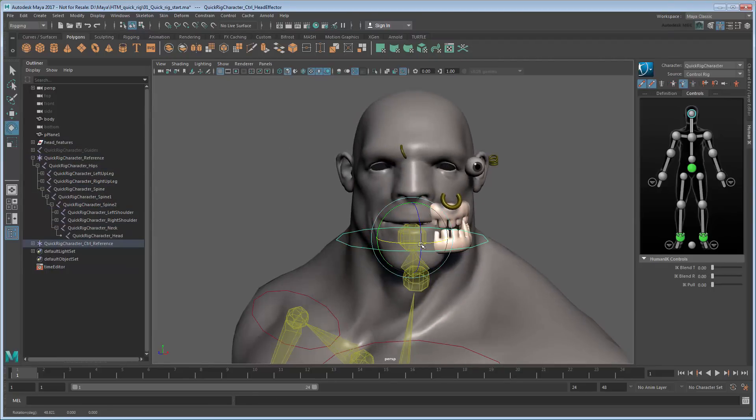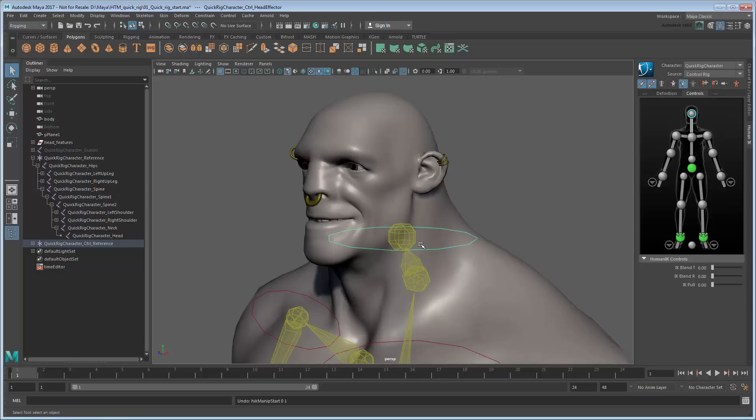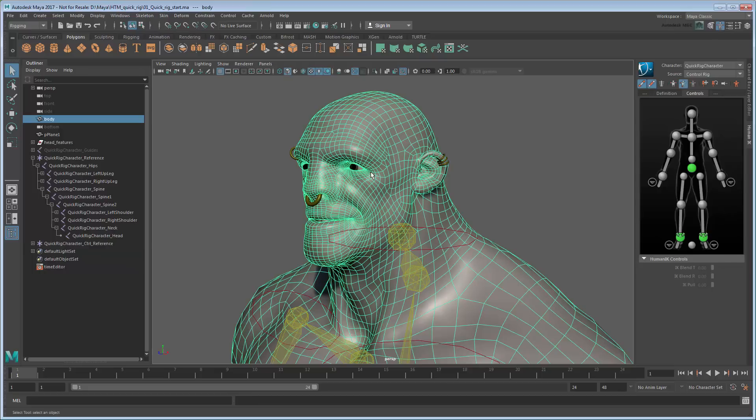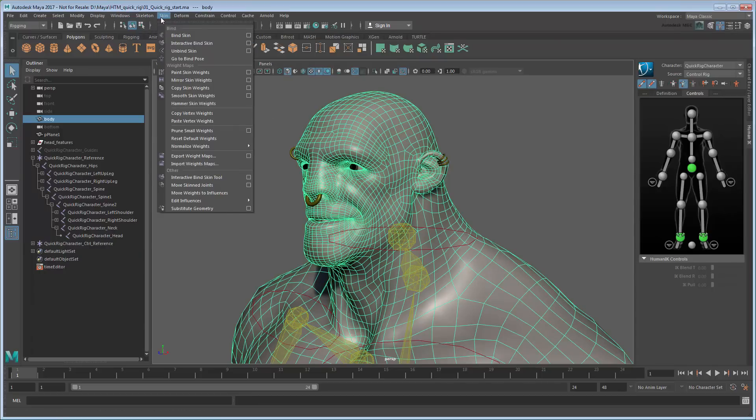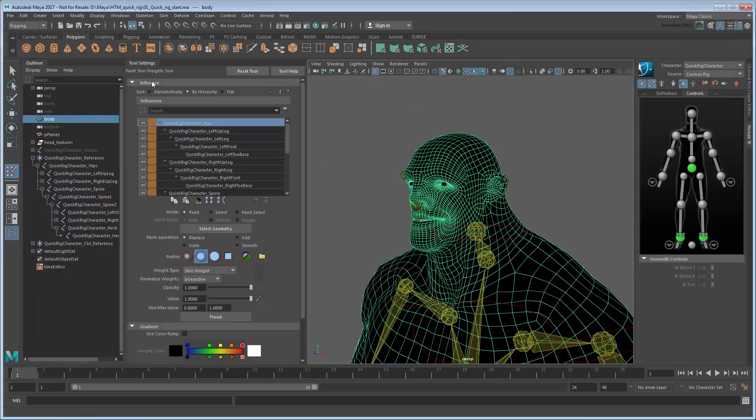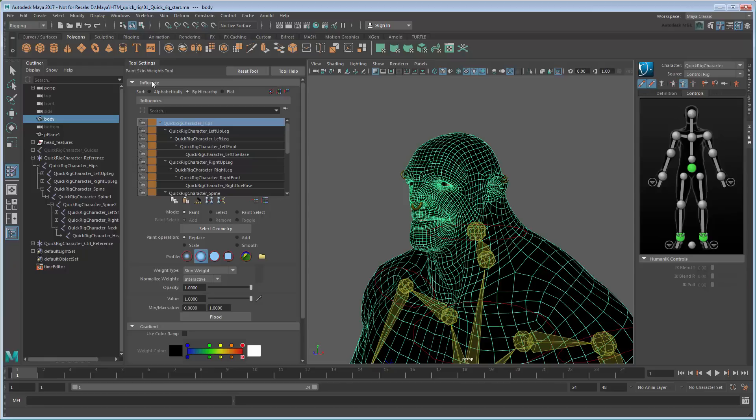However, notice that they don't move in unison with the rest of the head. This is due to the skin weighting, which we'll fix via painting. Select the body geometry, then go to Skin, Paint Skin Weights. This changes the shading on the model to reflect how the geometry deforms when the selected joint rotates. White represents areas that are fully influenced by the current joint, while black represents areas that are not affected at all.